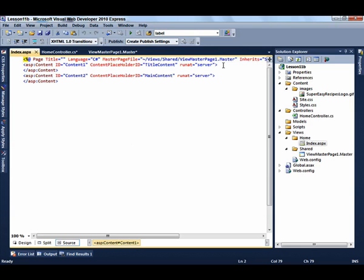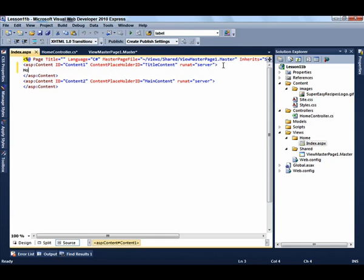Now add a little bit of content. So for the title, just say Home. And for the content, just say Home.